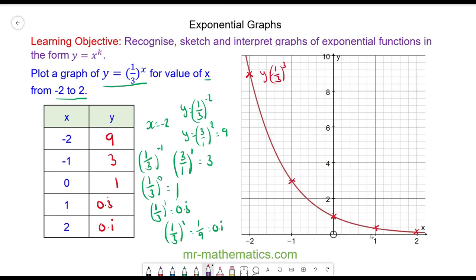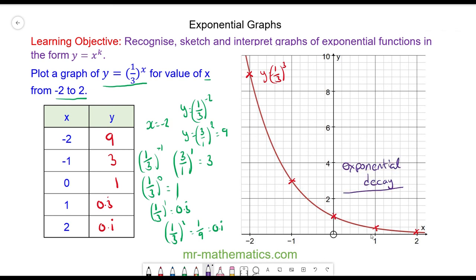This function shows an exponential decay, because as the value of x increases, the value of y decreases very quickly. Thank you for watching — I hope you found that useful. Thanks again and take care.